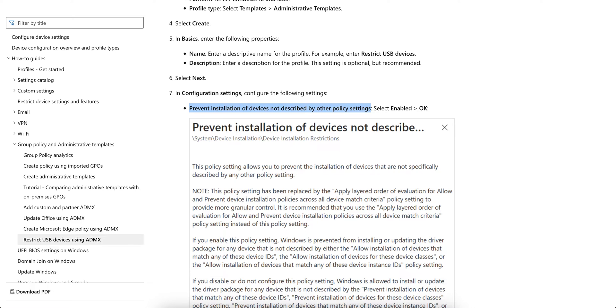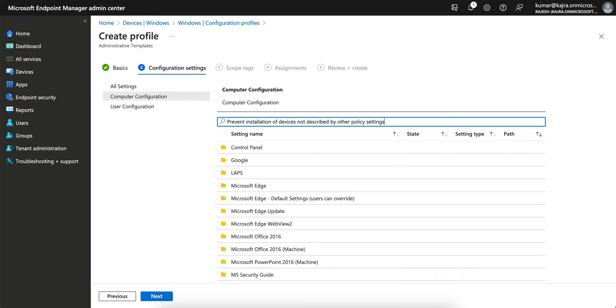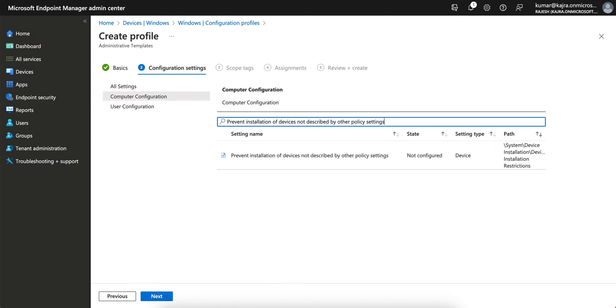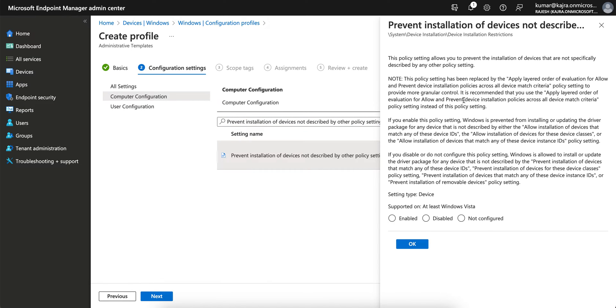Let's go to the configuration settings and search for this one: 'Prevent installation of devices.' This policy setting allows you to prevent the installation of devices that are not specifically described. You have to select Enable and click OK.